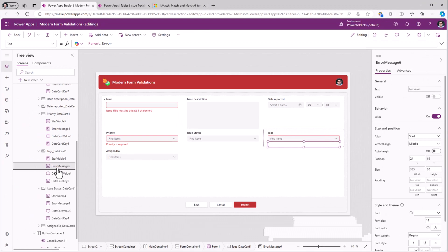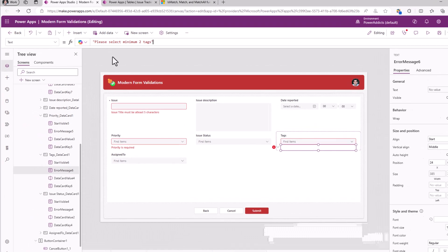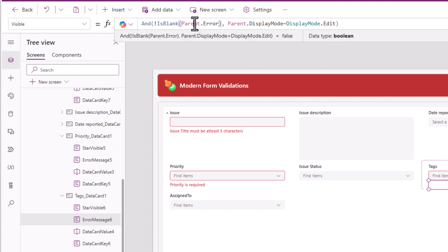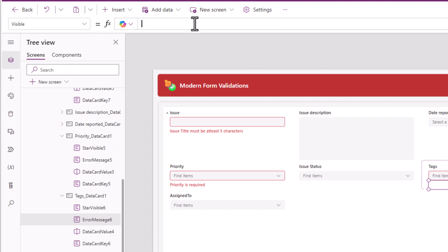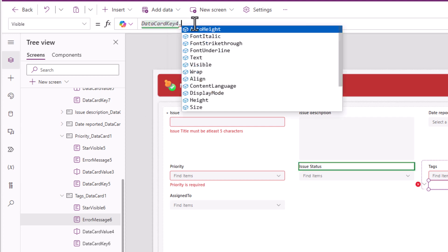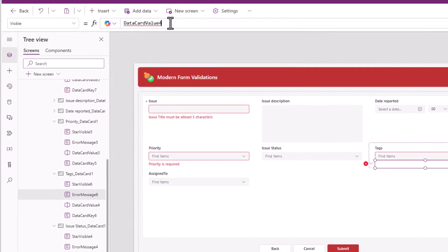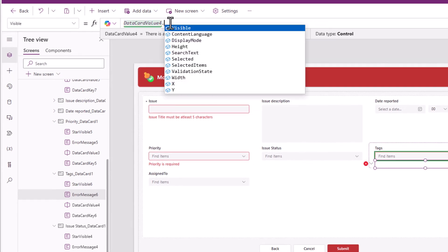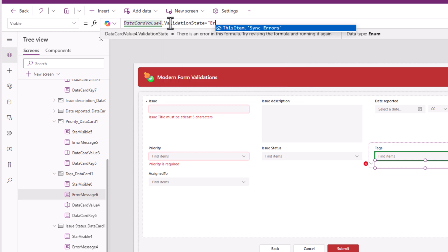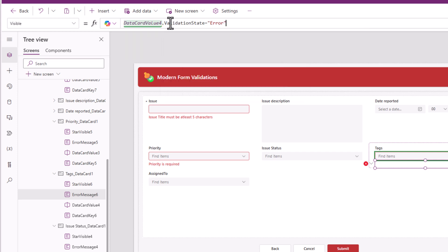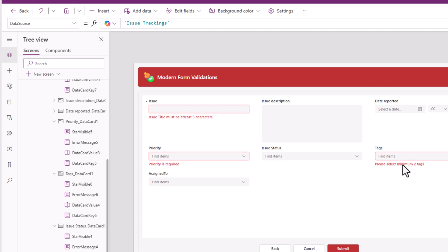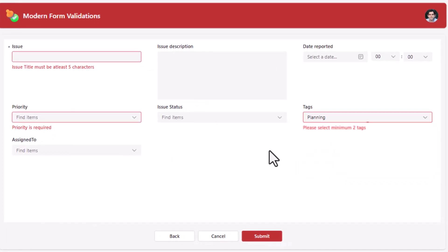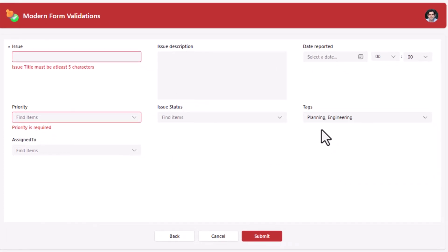For the error message, text will be please select minimum two tags. Data card value 4, that's my tags combo box, dot validation state is equal to error. Please select minimum two tags. The moment I do, the error message goes away.